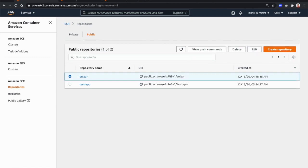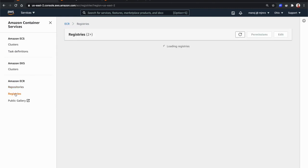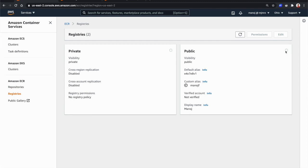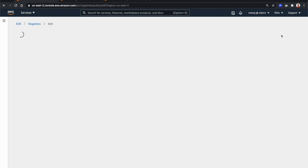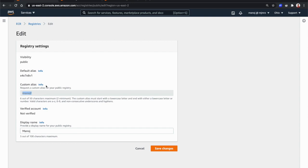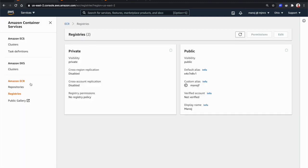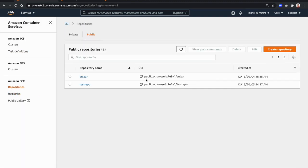When creating a new repository, it assigns a default alias. You can change that by going to the Registry section, selecting your public repository, clicking Edit, and entering a custom alias. After that custom alias is set up, you can access your public repositories at public.ecr.aws — in my case, that's public.ecr.aws/manojf/nlayer.